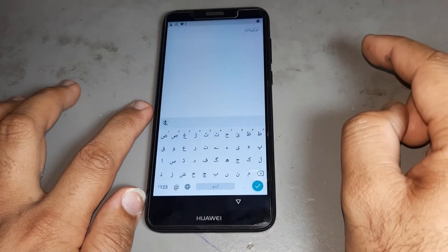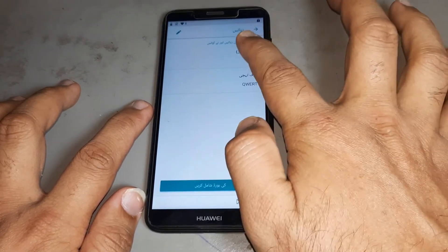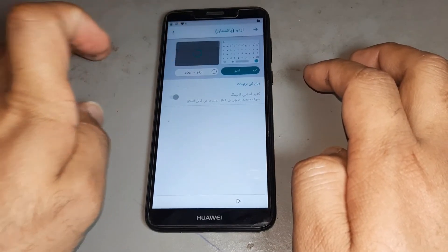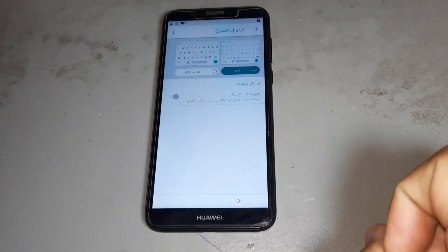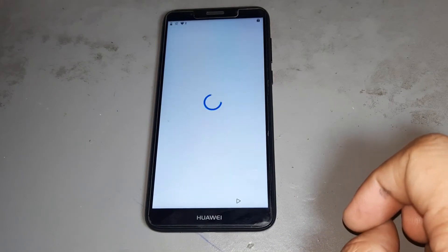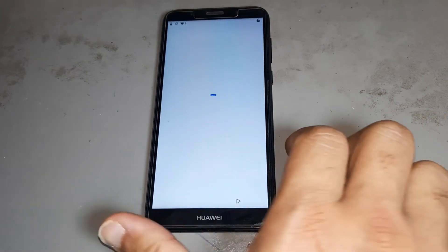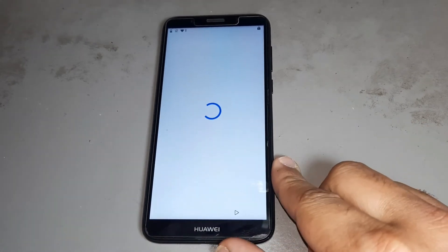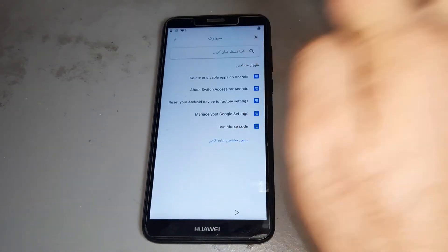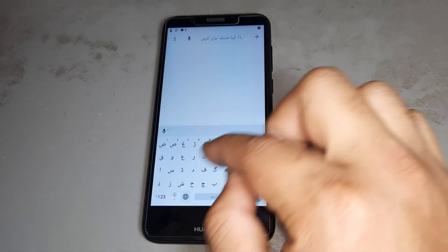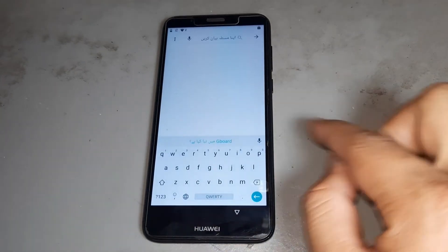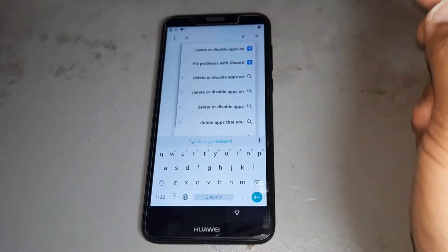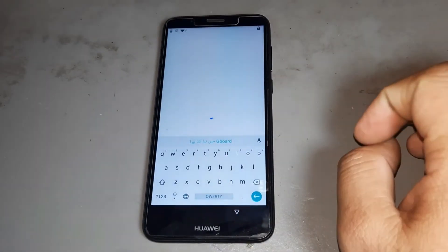Then press A. After then you are selecting this one and get the three dots, then press three dots and then selecting. After then you are pressing OK. The first language is selecting.